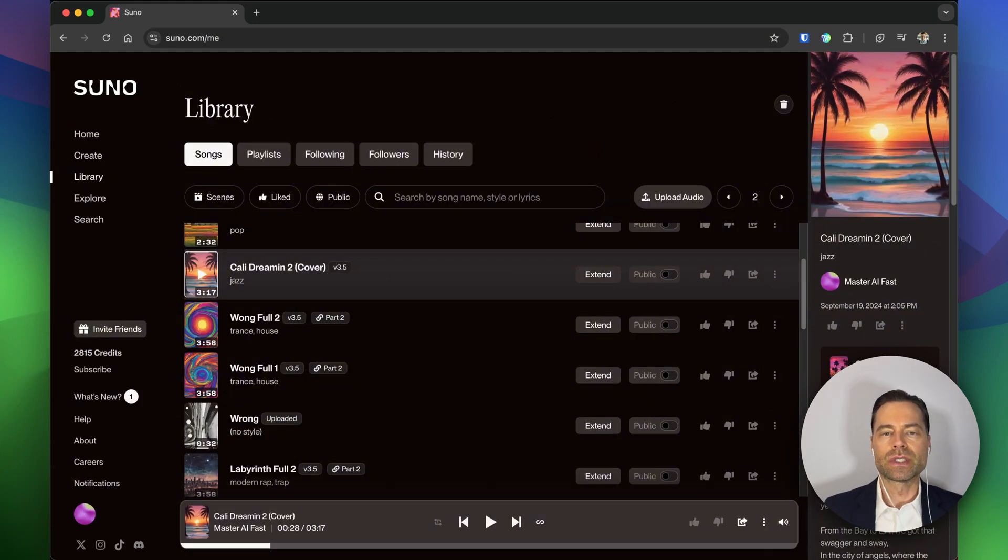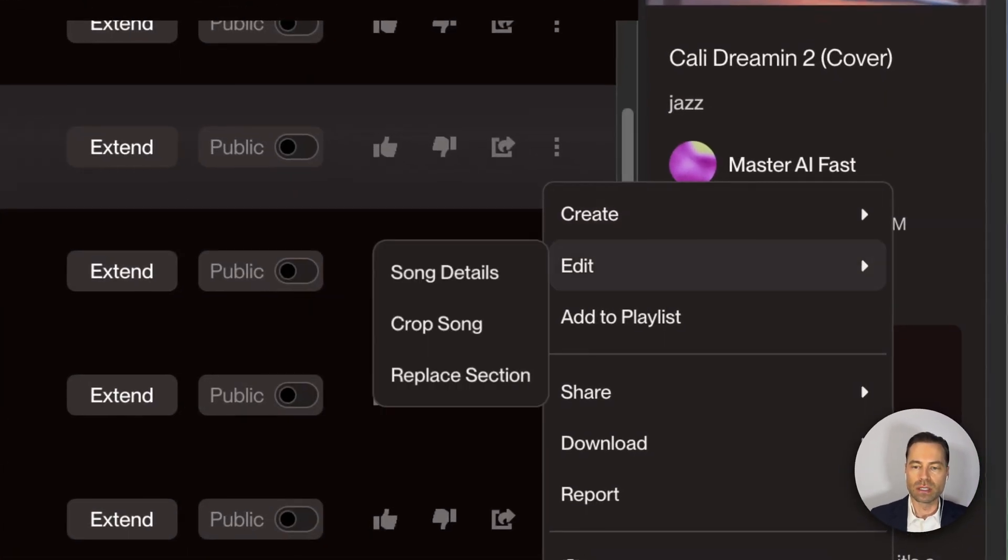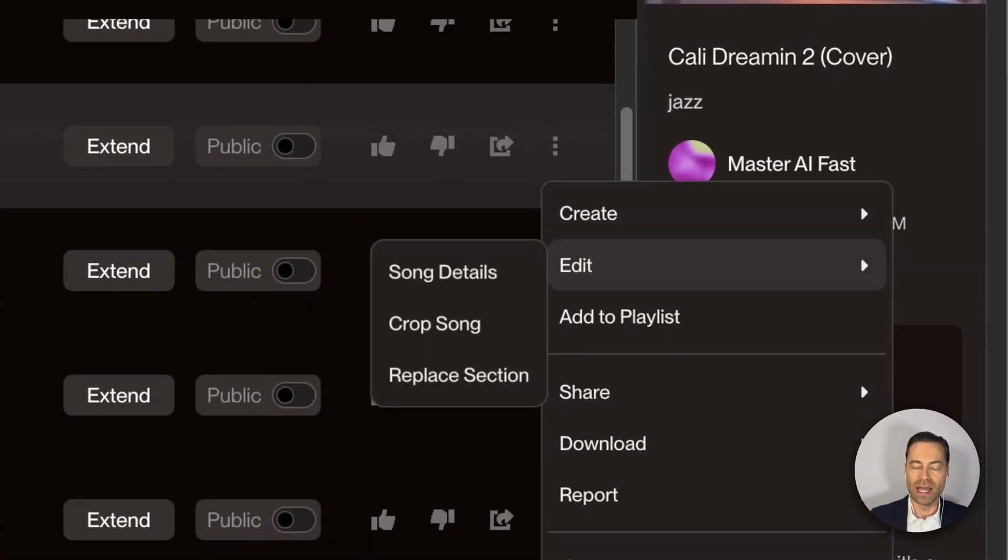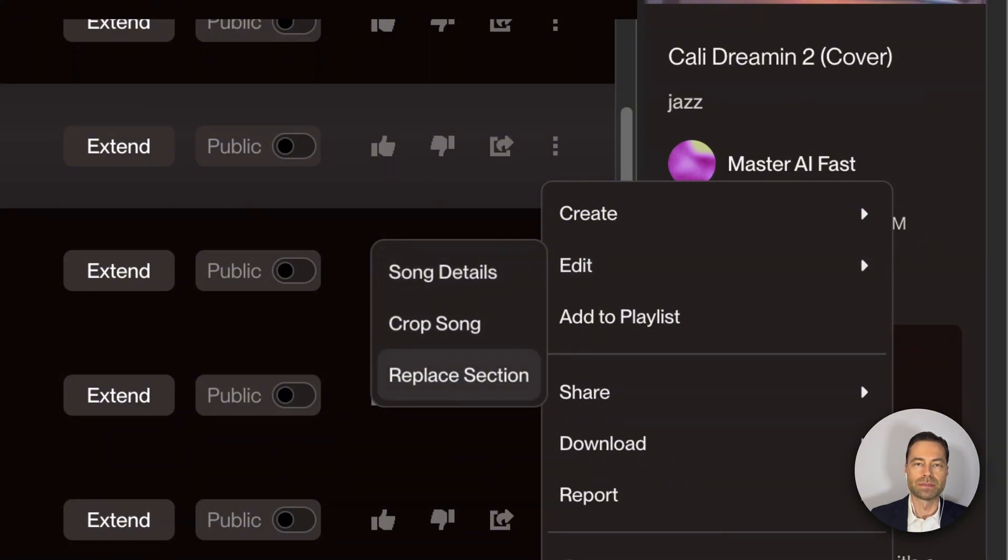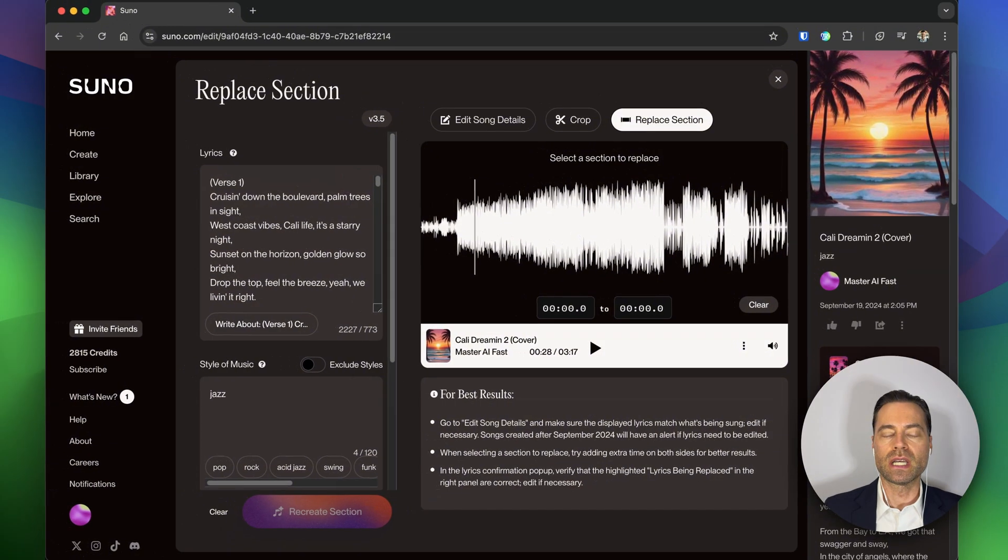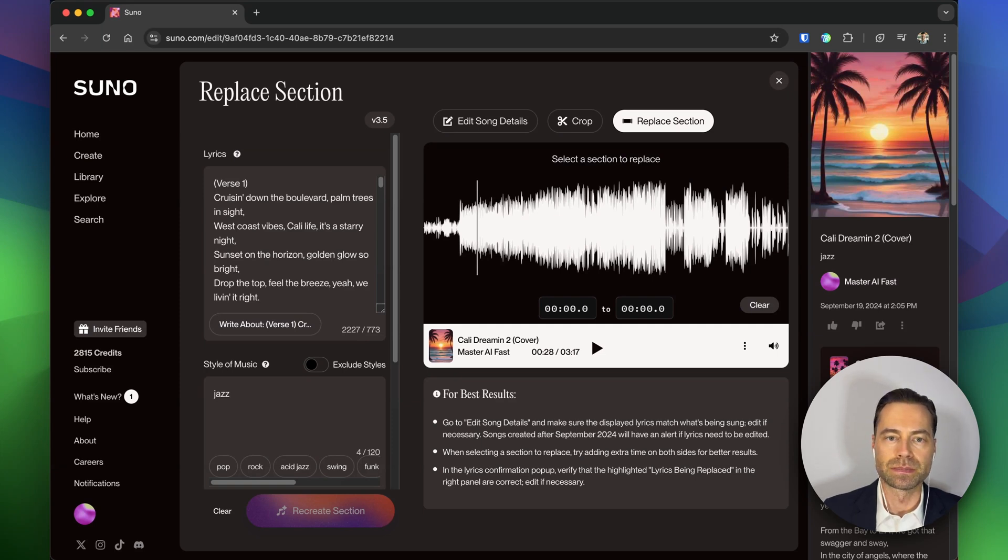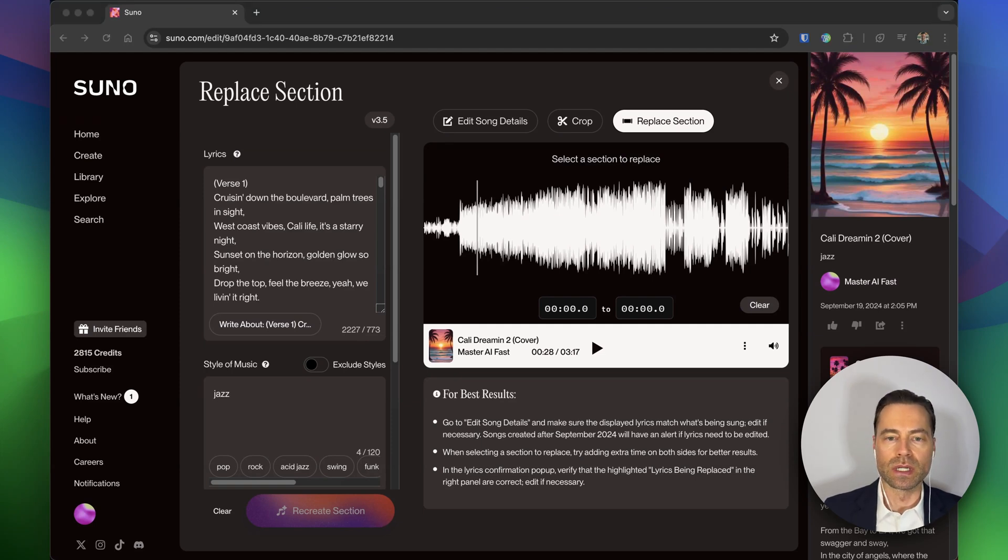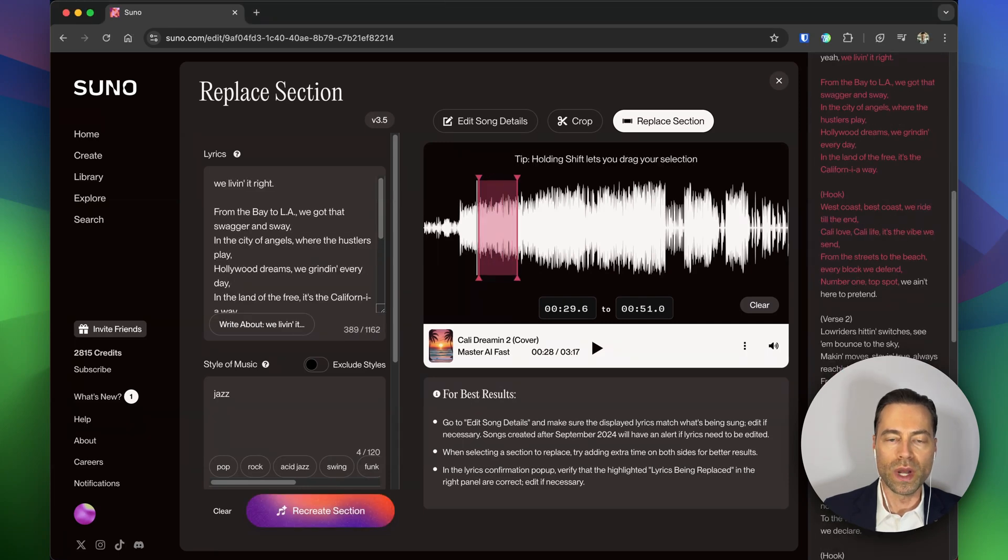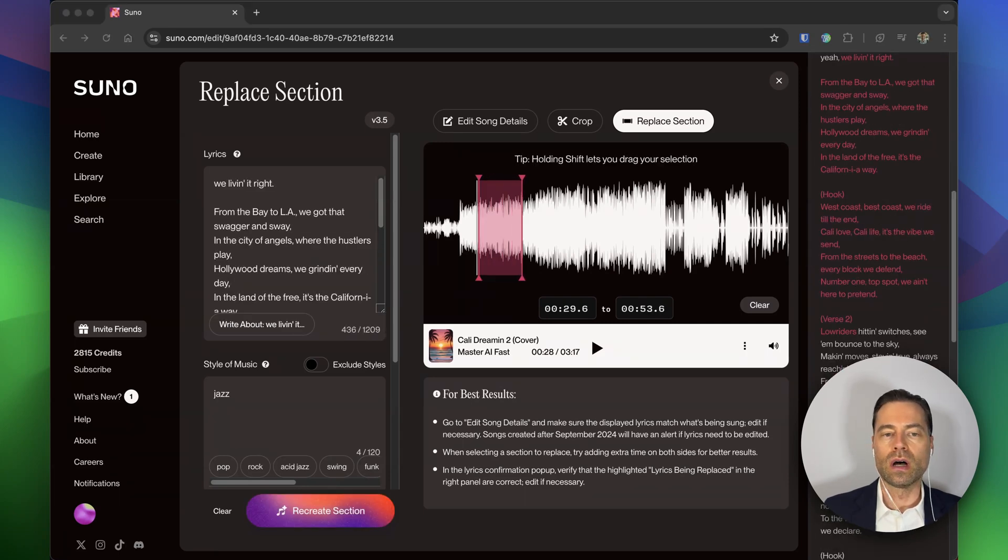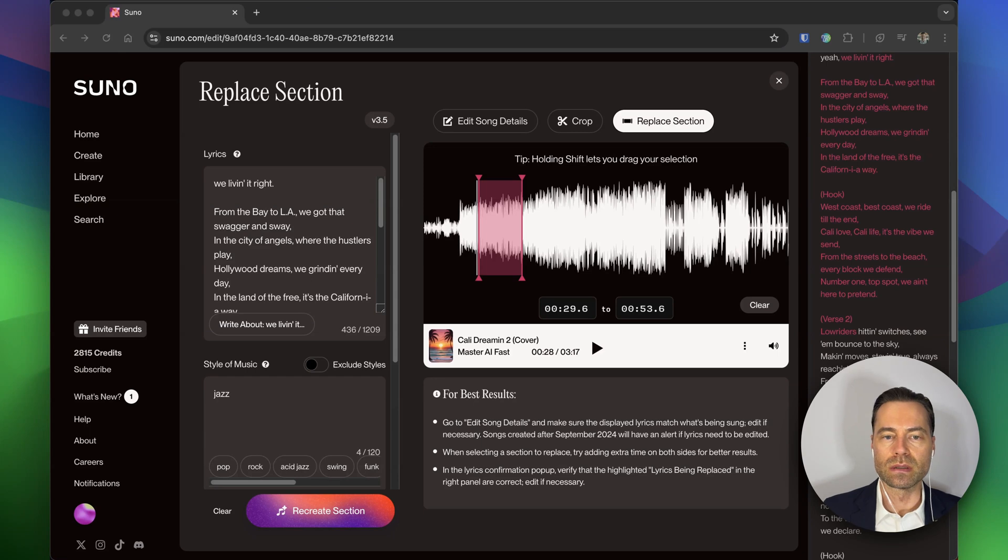First navigate to a song in your library that you want to change. Click the three dots, hover over edit. There is now a replace section option. After clicking on it, Suno will bring you to a new screen where you can make your edits. There's a gray vertical line that you can click on, and if you pull away from it, you'll notice that all of the lyrics within the red section on the left will start to populate.